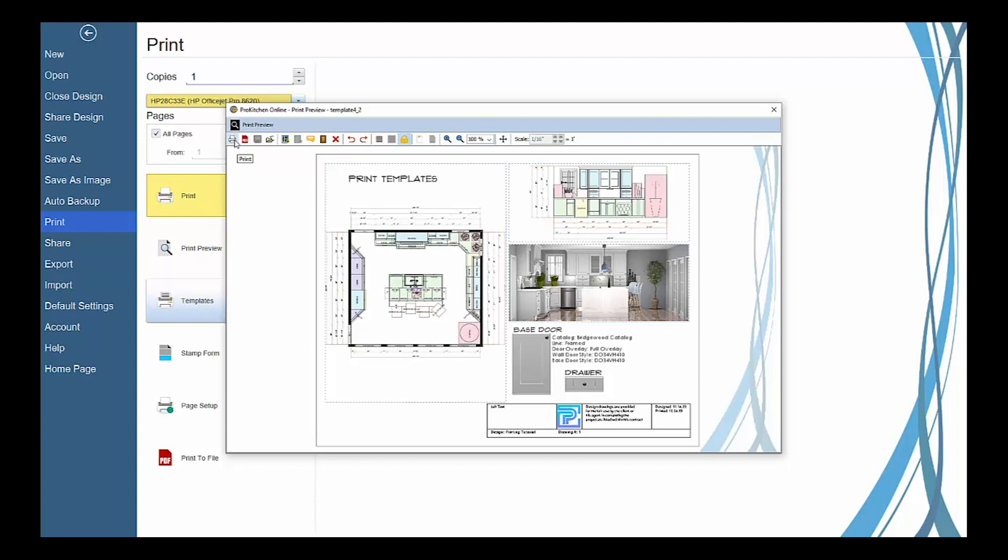And that's it! Now you're ready to accurately print your designs in ProKitchen software.